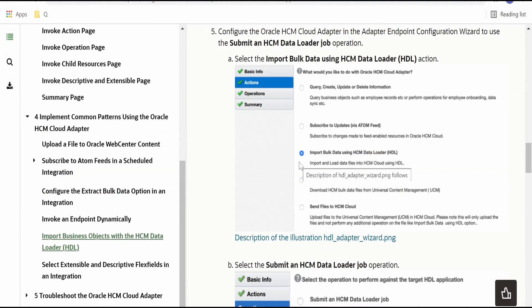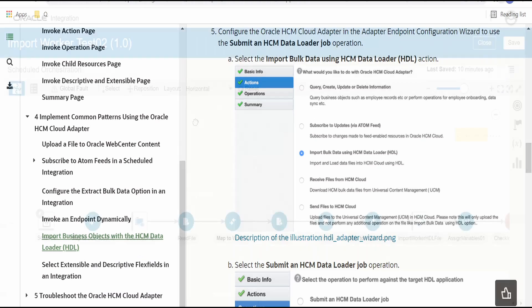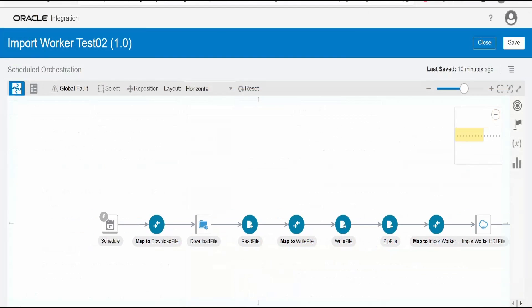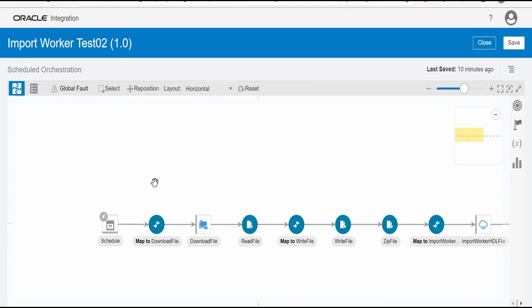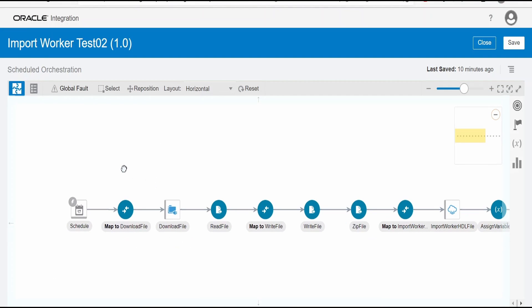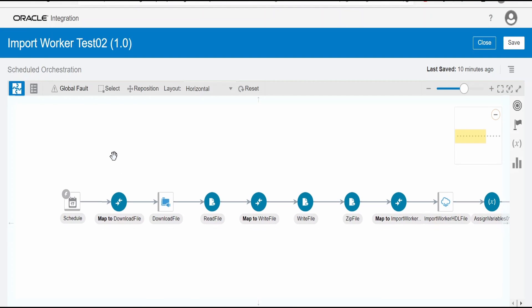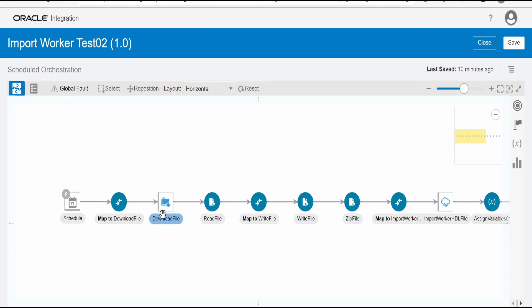I have used exactly the same methods in order to build the integration. I will go to Oracle integration console and walk you through the integration. Import worker test 2 is my integration which I have created for importing bulk data into HCM Cloud. Here the approach I have followed is, I will get the data, that is worker related data from my downstream application. It could be EBS or any other application in the form of XML. So what I am doing is, first of all I am downloading that file into OIC virtual space.